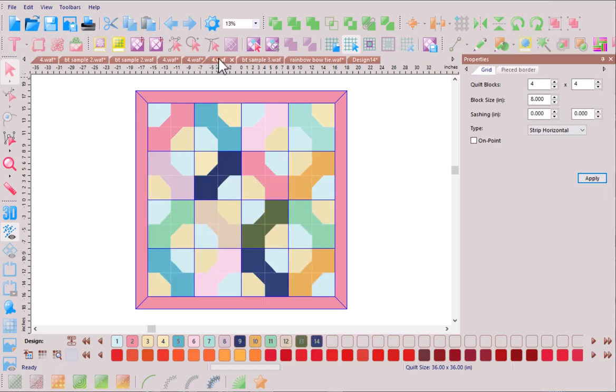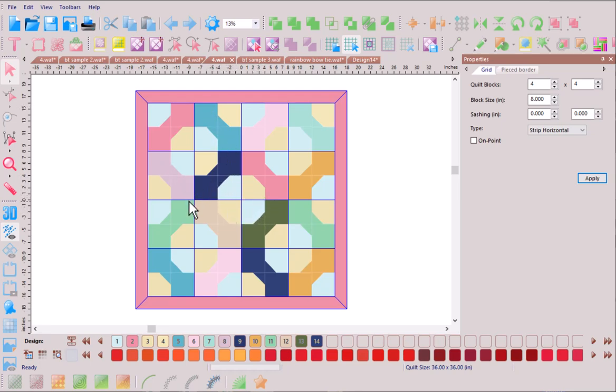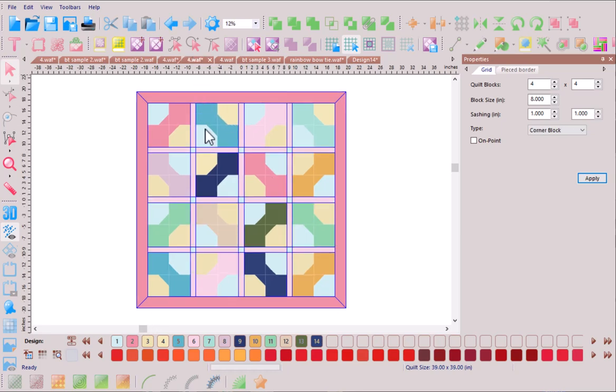Now we can continue this same experimentation by leaving the backgrounds intact and changing the color of each of the bow ties so that we have something that's very scrappy and visually interesting as well. We can take that one step further.